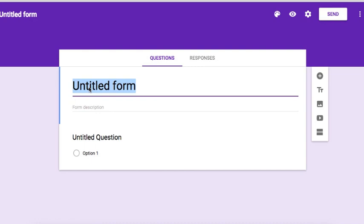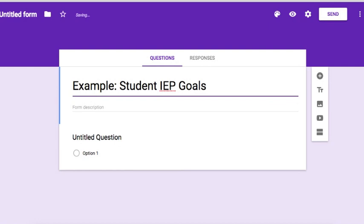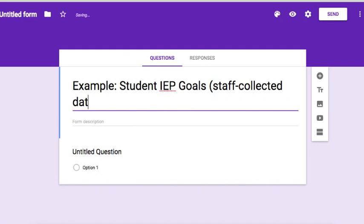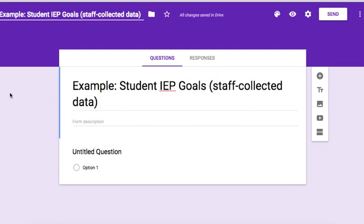Once you have the blank document up, you're going to first title the form. In this example, the title will be 'Student IEP Goals' and this is staff collected data. Click the upper left hand corner and it'll auto-populate the title of the document.